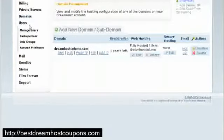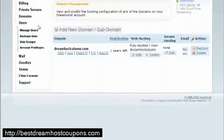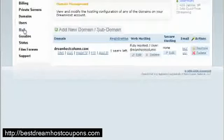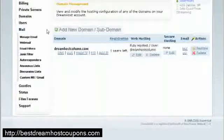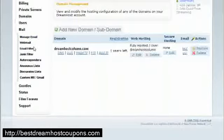This is the domain settings. Users, this is where you can manage your users, backup, unix group, account privileges and so forth. Mails, standard mail stuff, manage email, webmail, filters.